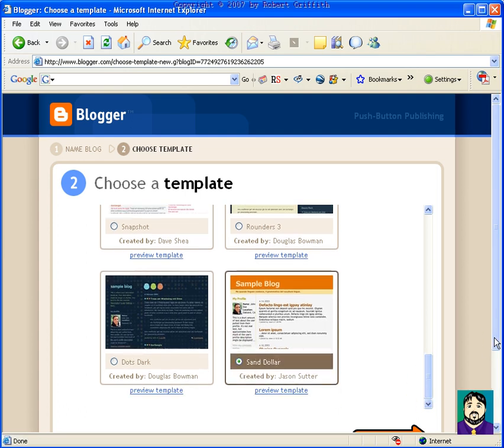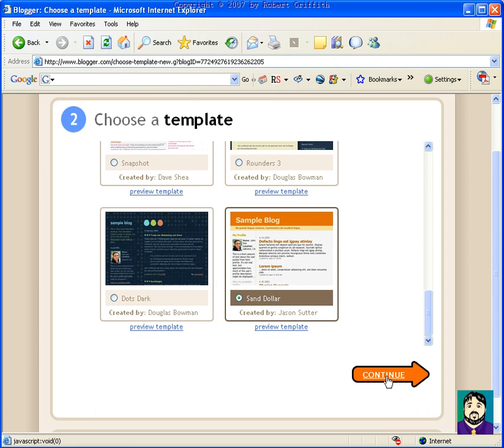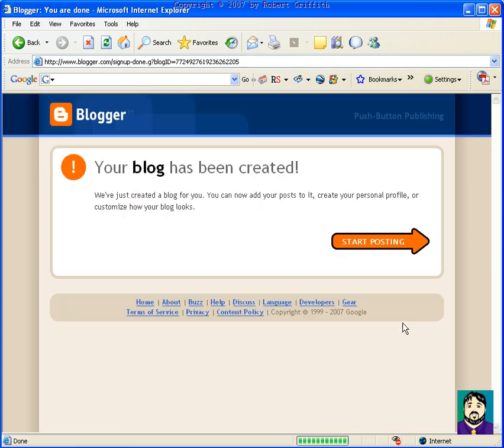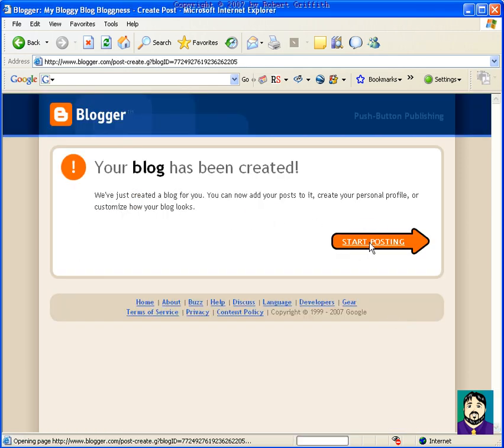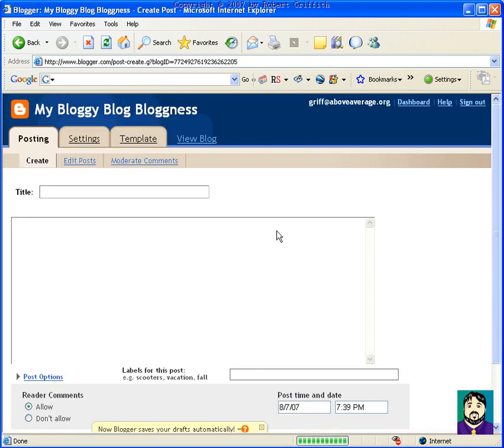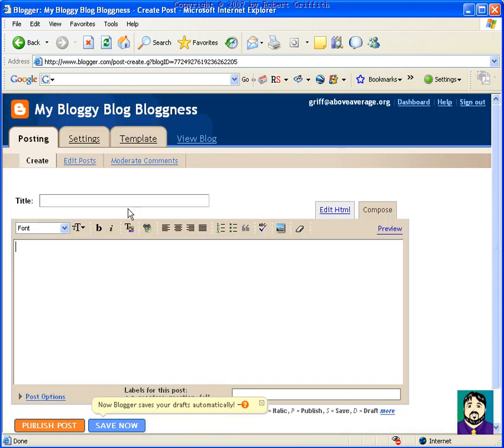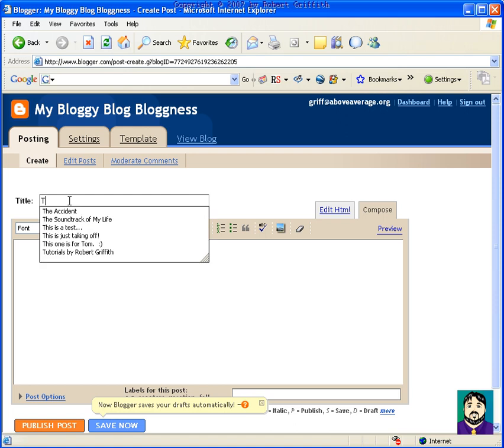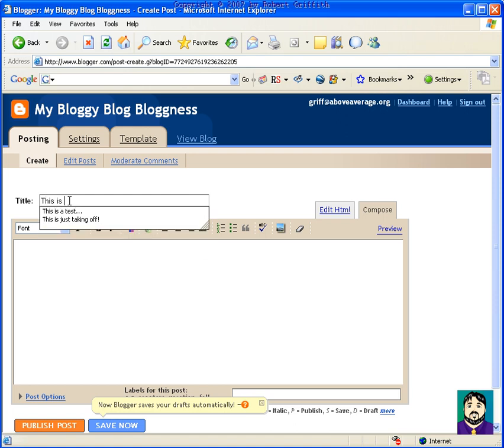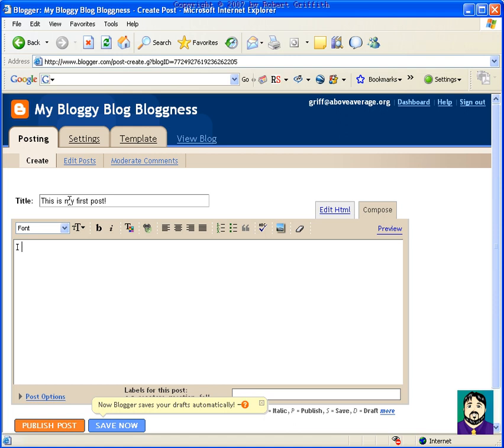My blog has been created, start posting. It's that easy to get started. Now I can say for my, this is posting here, this is my first post. I hope this works, I really want it to. Okay, and I can click publish.